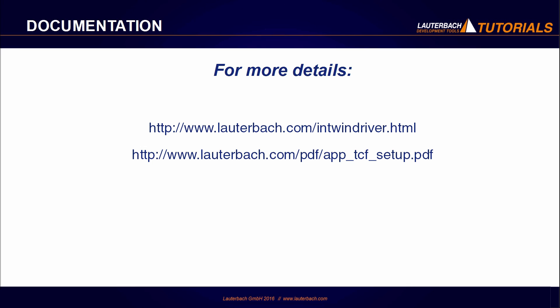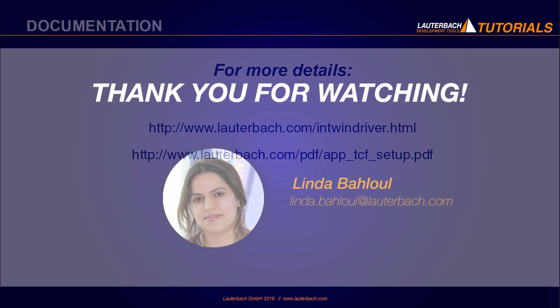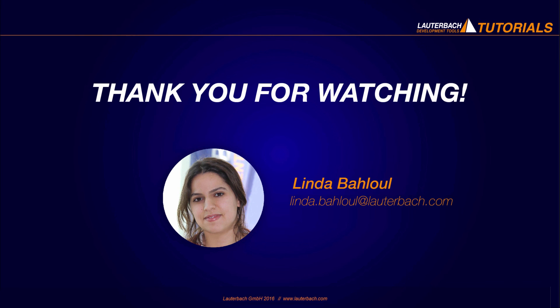Please refer to the following links for more information about the integration. Thank you for watching.